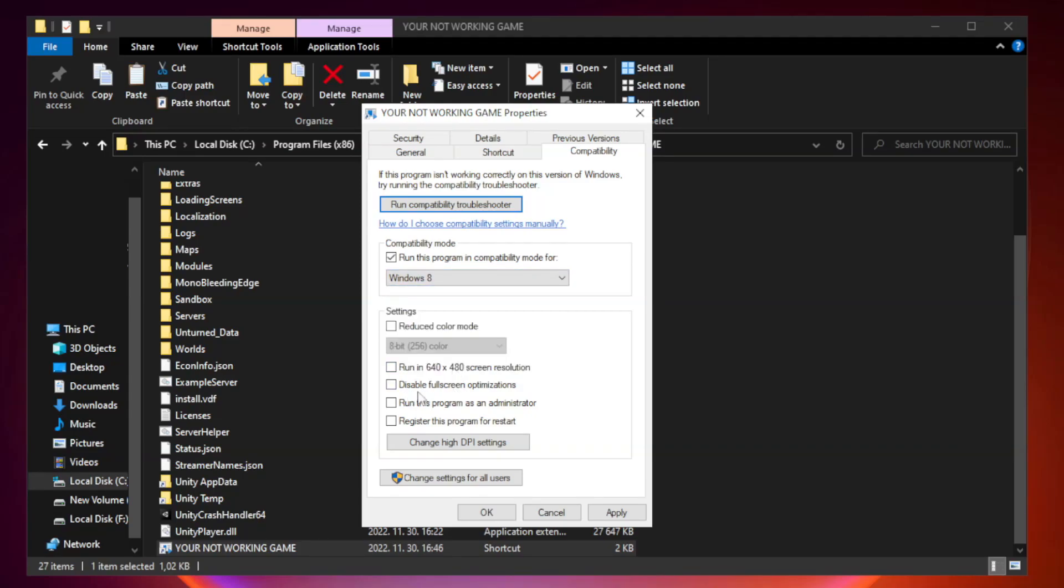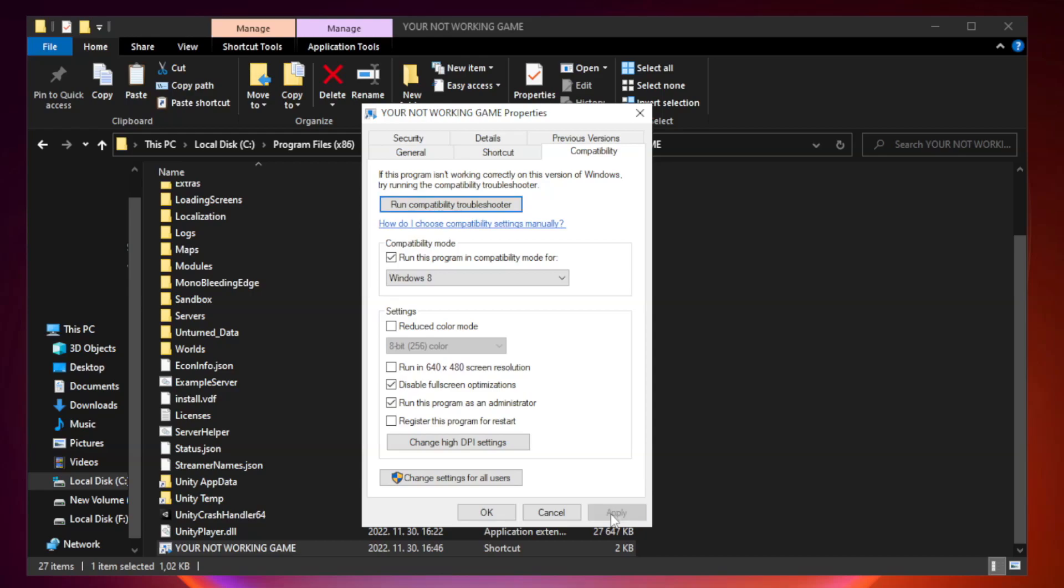Check disable fullscreen optimizations and check run this program as an administrator. Click Apply and OK.